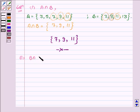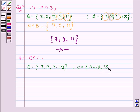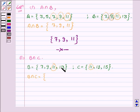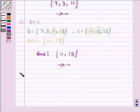Proceeding on to the next part, here we have to find the intersection of sets B and C. Now B is the set having elements 7, 9, 11 and 13, and C has elements 11, 13 and 15. So B intersection C will have elements which are both in B and C, and those elements are 11 and 13. So B intersection C is the set having elements 11 and 13. This completes the second part.